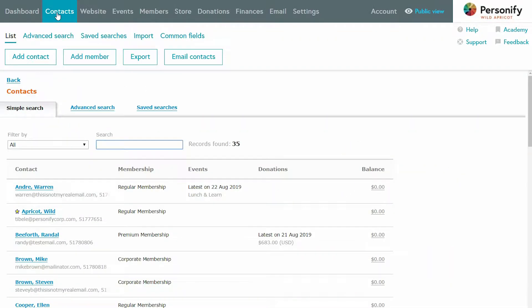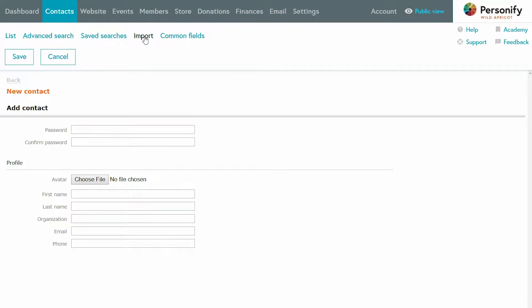Let's start with some basic things, like simply adding a new member — say someone who comes to your weekly meeting. You can pull out your laptop or your phone with our app and register them right there on the spot. So let's do that on our laptop. I'm going to go to contacts, add contact. You can also import an existing list of contacts from Excel. I clicked new contact and entered some basic information. And that's it — now they're in your database.